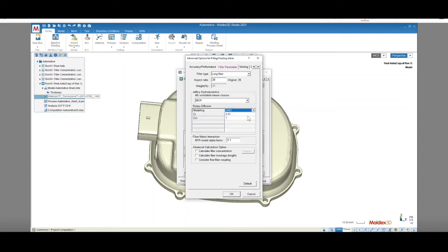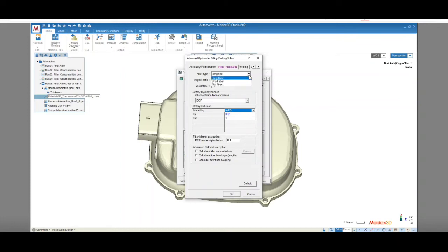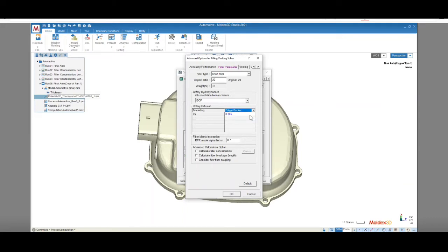IARD is Moldex 3D's patented improved ARD model, which provides improved accuracy and fast computation times. Plus, there are only two parameters to set. The options for short fiber analysis include IARD and Folger Tucker. Folger Tucker accounts for the fiber-fiber interactions with isotropic rotary diffusion, which help to capture the short fiber orientation distribution profile.